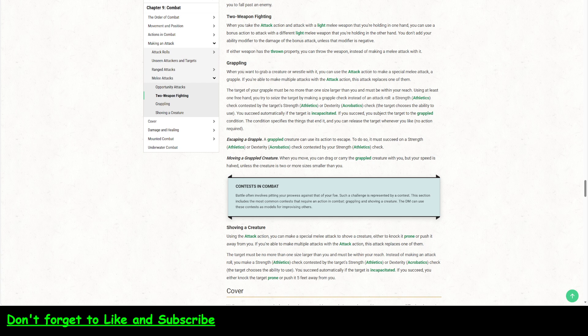Alright, so right now what I have up here is the old grappling rules from the 2014 Player's Handbook. These were mainly not really attack-based. They kind of are and kind of not. They are mainly skill-based. So when you wanted to grab a creature, you used the attack action to make a special melee attack, which is a grapple.